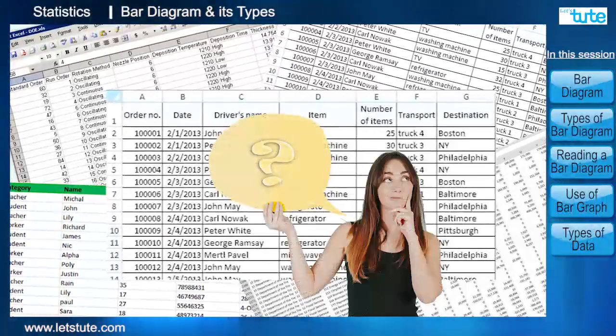Things to remember about a bar diagram: first, the bars are of uniform width with equal spacing between each other. Second, on the x-axis we plot independent variables like fruits, colors, months, etc. The height of the bar is determined by the values of the variable.